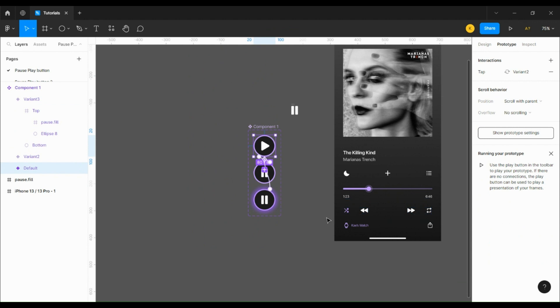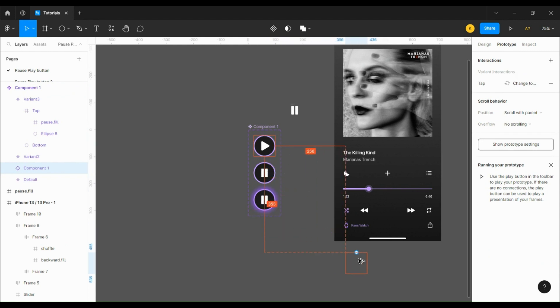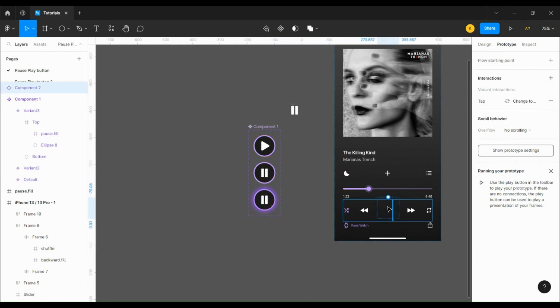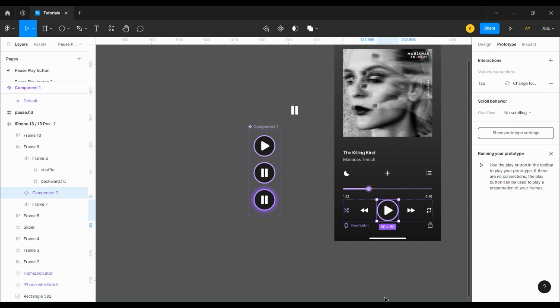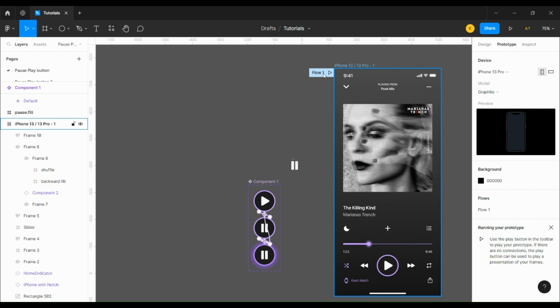Now our interactive component is complete. So let's copy the first variant, which is the play button, and place it in the middle of the frame. I created an auto layout set to space between, so just stick it in the middle and then let's run the prototype.